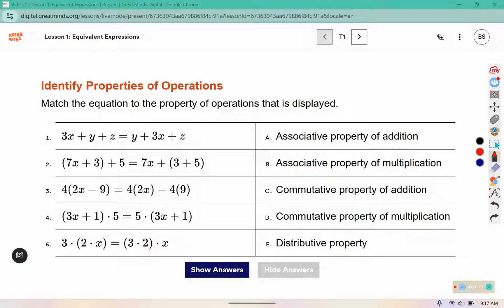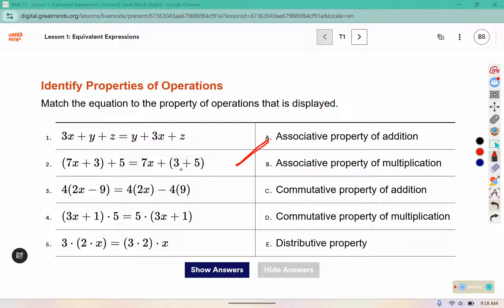The associative property of addition means that we are looking for an addition problem, not a subtraction or multiplication problem, and the associative property groups different pieces together. So this one right here would be the associative property. You'll write down the property and the example. You can see they've grouped the 7x with the 3, and over here they grouped the 3 with the 5.